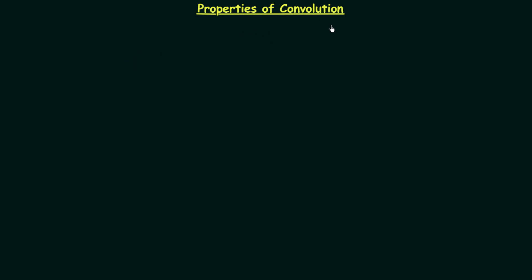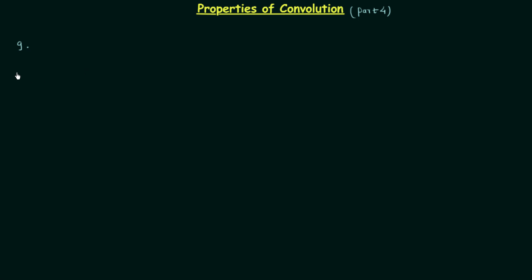While starting the properties of convolution, I told you there are a total of 10 properties which we are required to study. We have already completed 8 properties out of 10, and now in this presentation, which is Part 4, we will discuss the remaining two properties: property number 9 and property number 10. So let's start with property number 9.